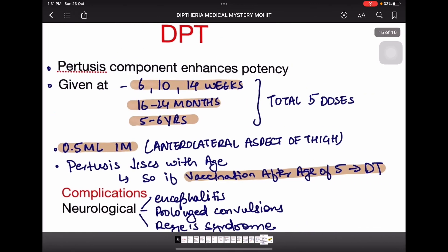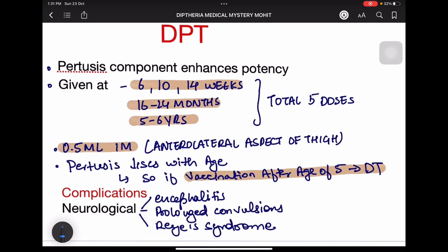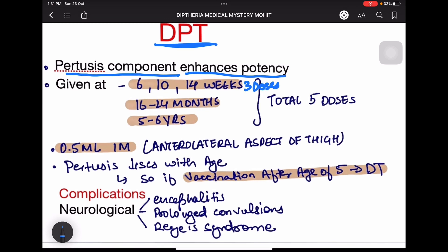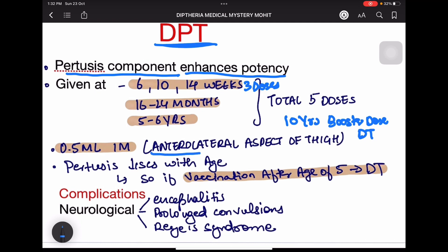DPT is the most important vaccine. It covers diphtheria, pertussis, and tetanus; the pertussis component acts as an adjuvant, enhancing potency. It is given at 6, 10, and 14 weeks (first three doses), then a fourth dose at 16–24 months, and a fifth dose at five to six years. After that, a booster dose every 10 years is recommended, but the booster will be DT only, not DPT. DPT is given as 0.5 ml intramuscularly over the anterolateral aspect of the thigh.